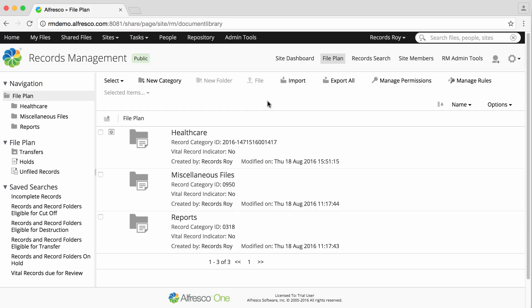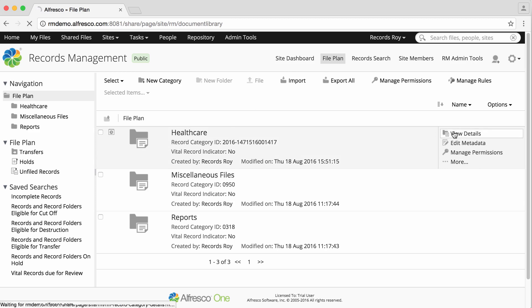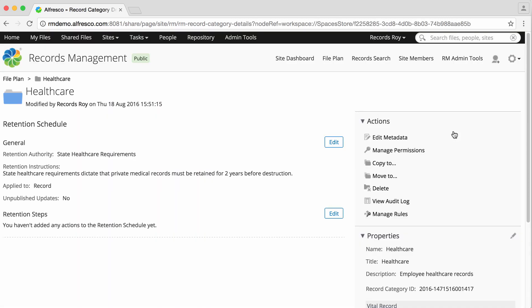To create retention steps, hover over a record category in the file plan and click View Details. The Category Details page displays, showing the retention schedule summary.